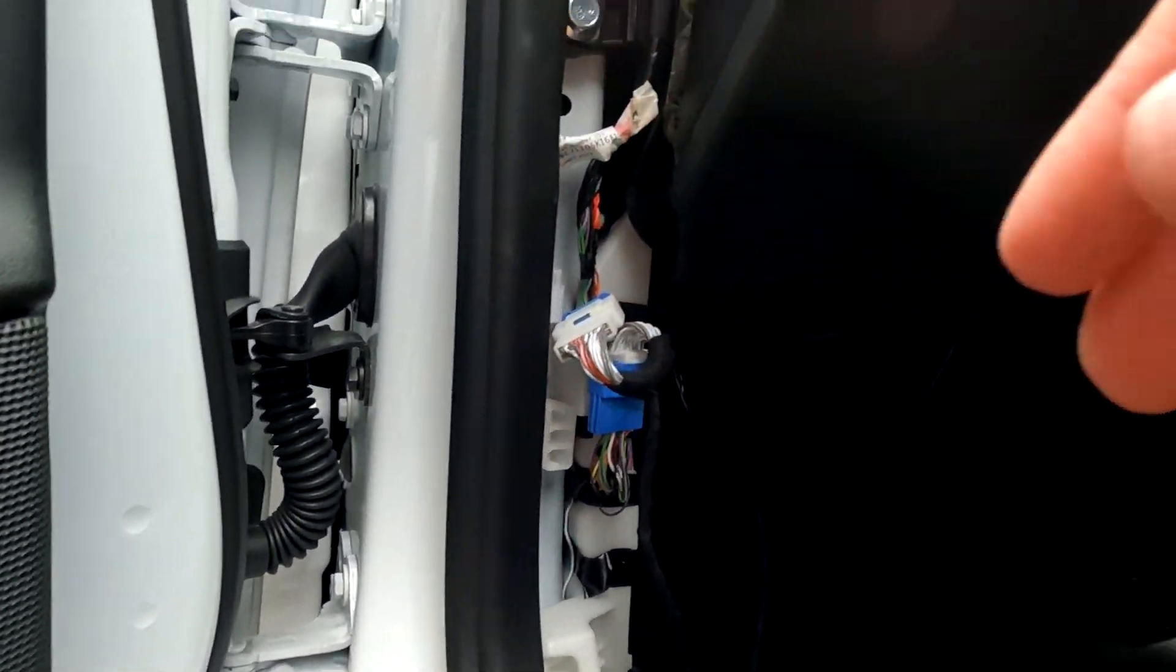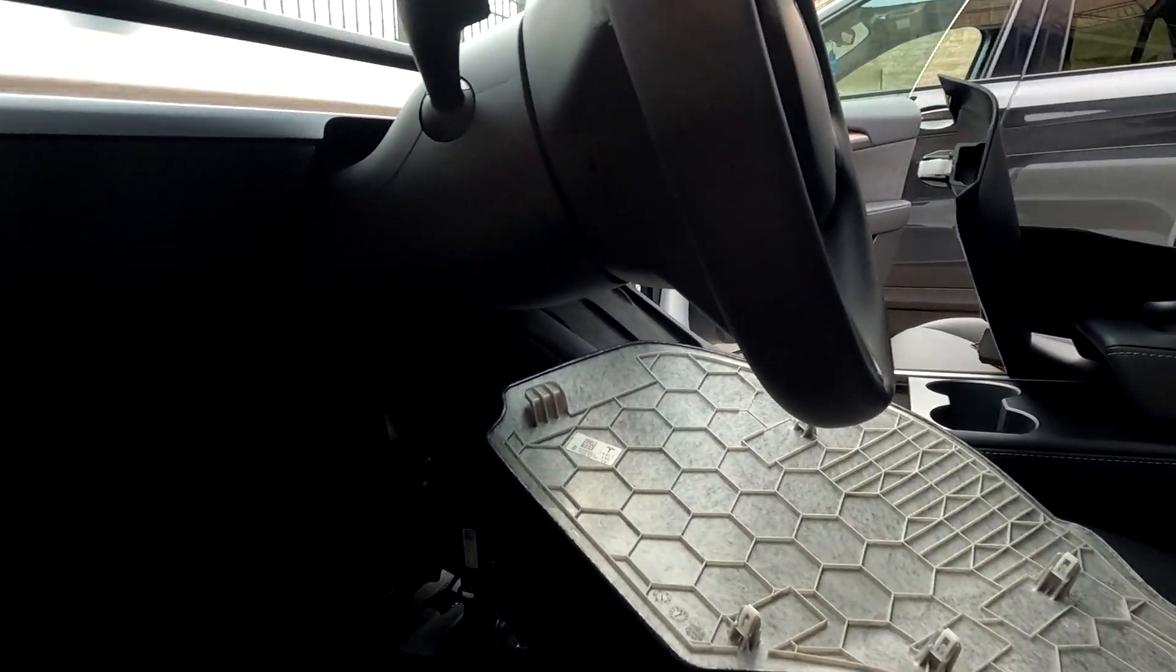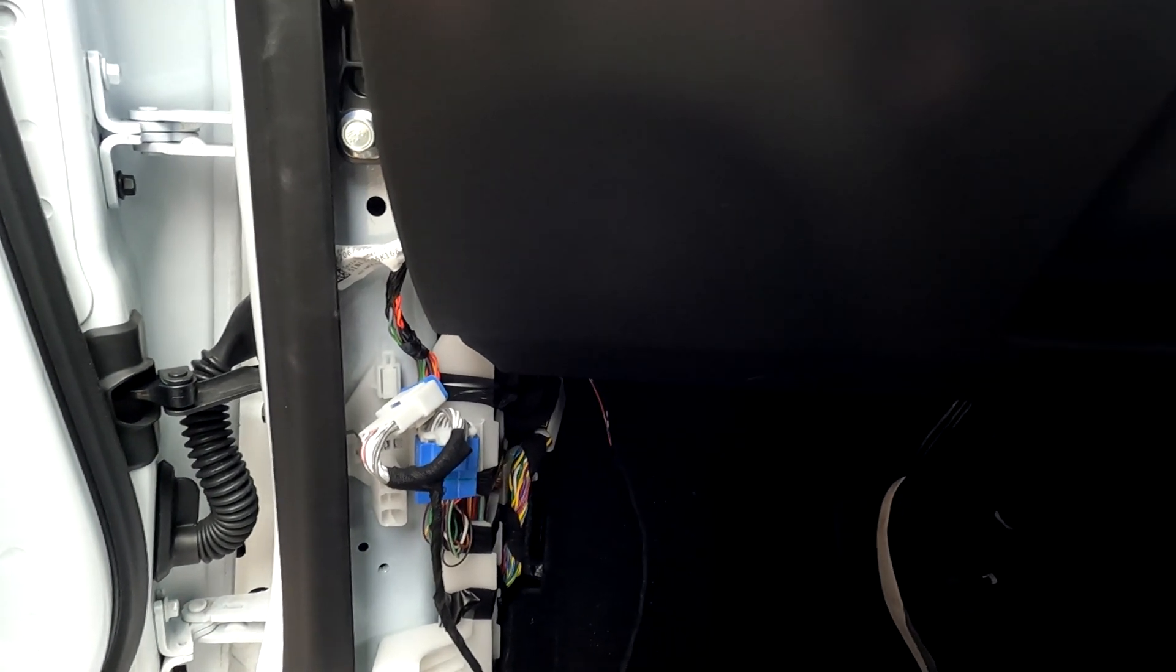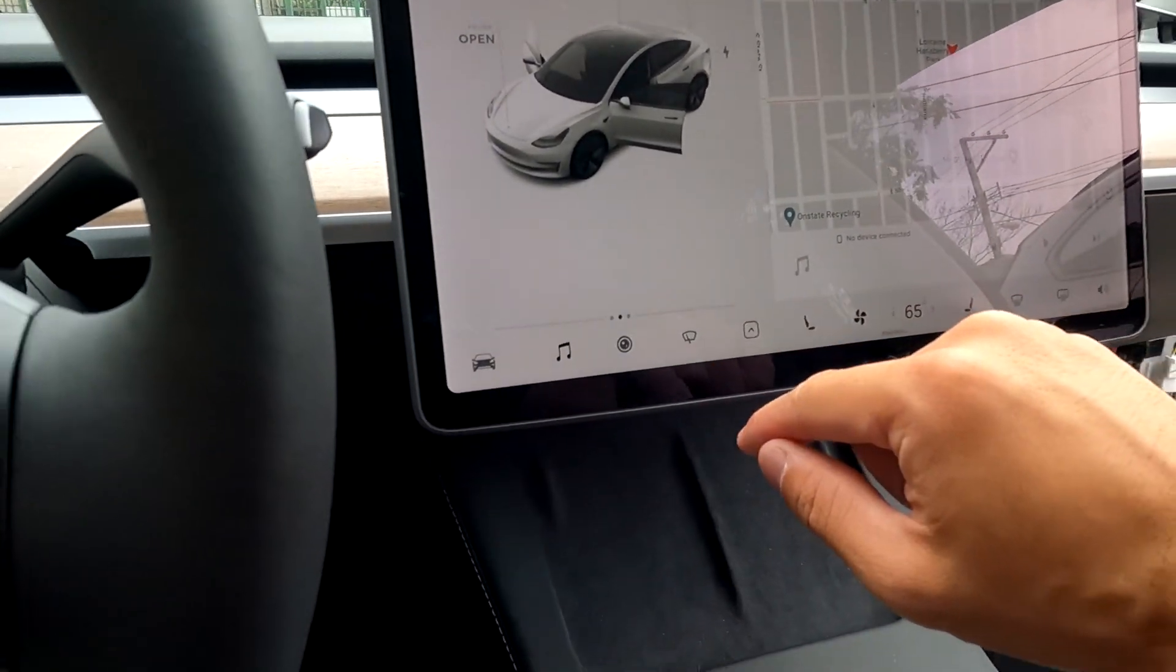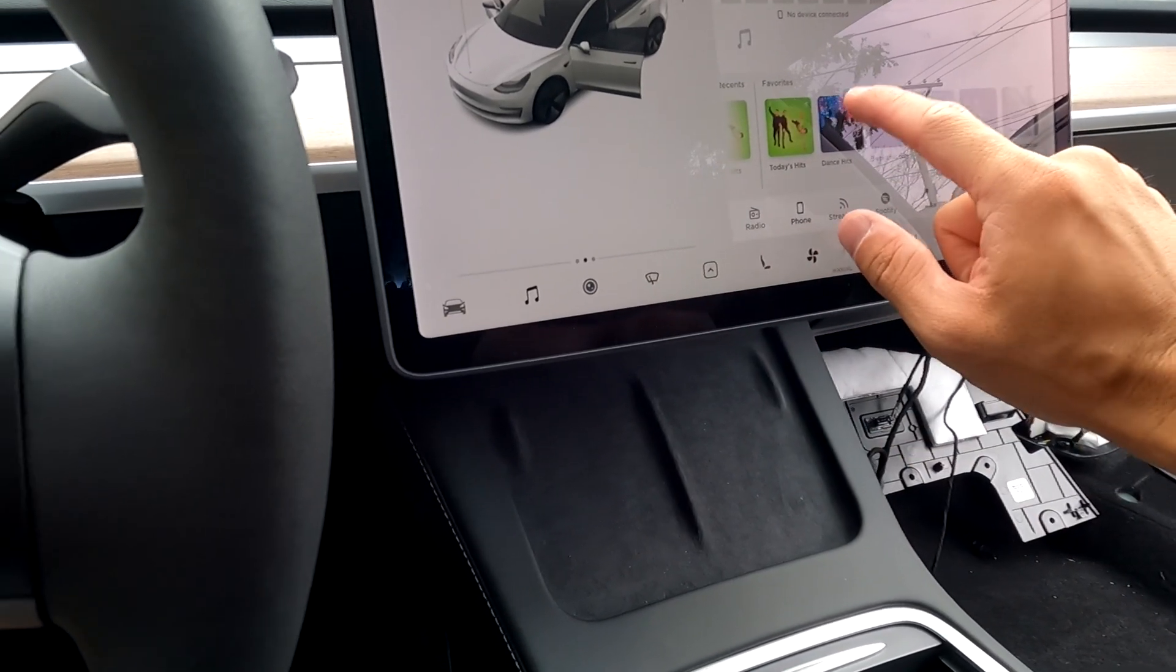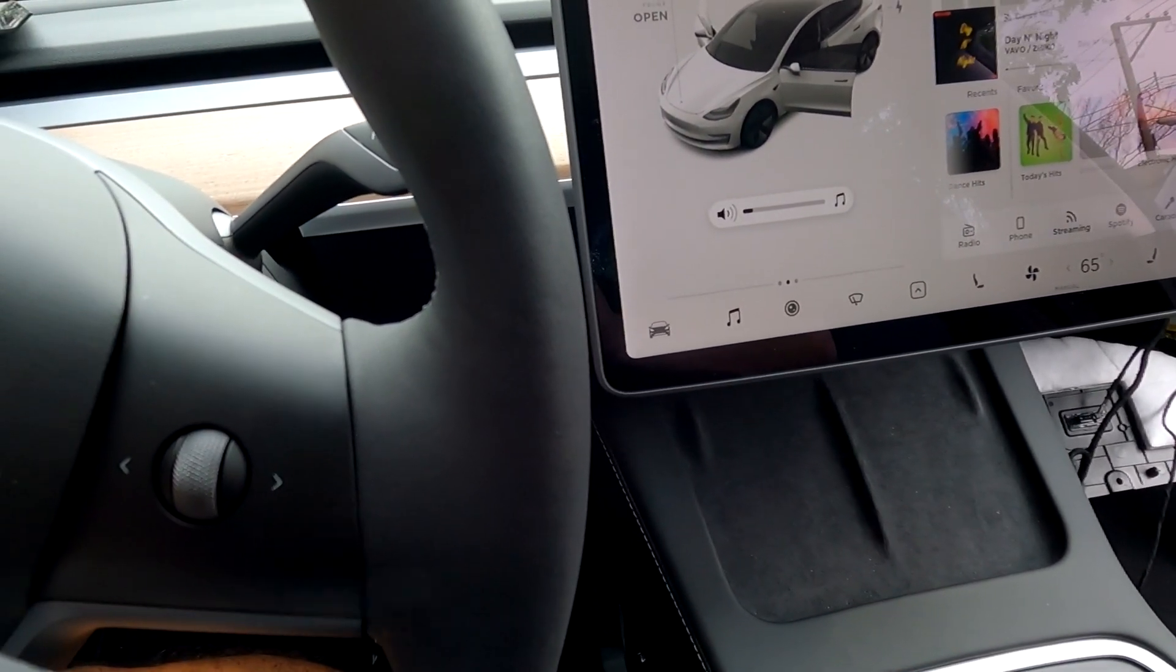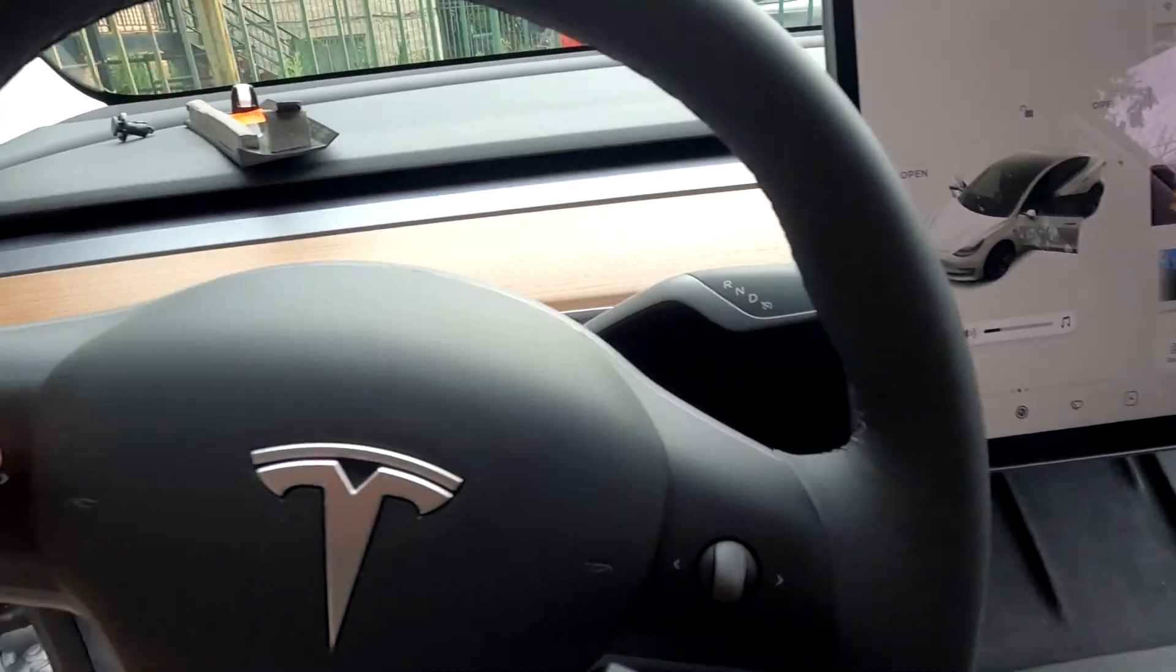So everything's hooked up. It's a mess right now. How do you turn this car back on? Oh, there we go. Alright, so it's on. Let's go ahead and play some music. The music's coming out of here.